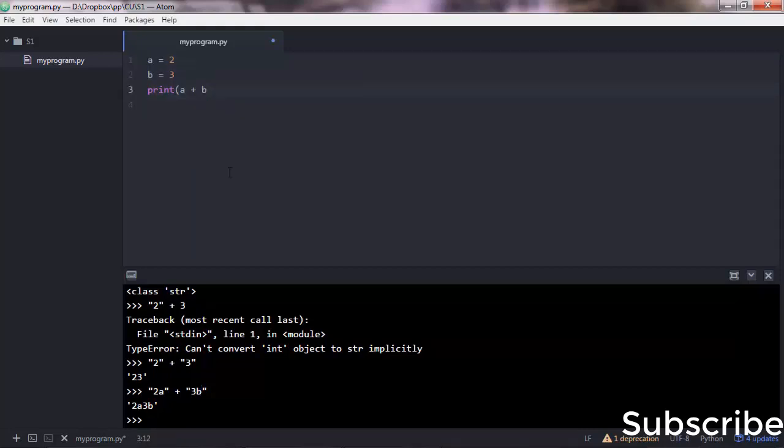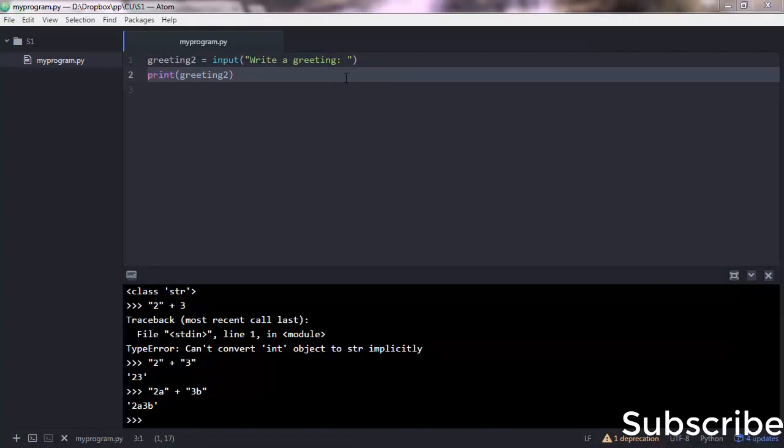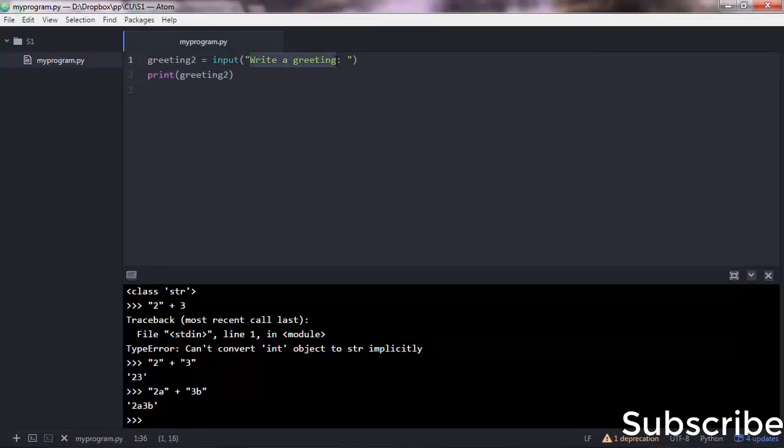Now let's go back to our sample program that we used earlier, which was this one. Now, what if instead of getting a greeting from the user, you ask them for their age? Enter your age—this is just a message, you can write anything you want there, but try to have a message that makes sense to the user.